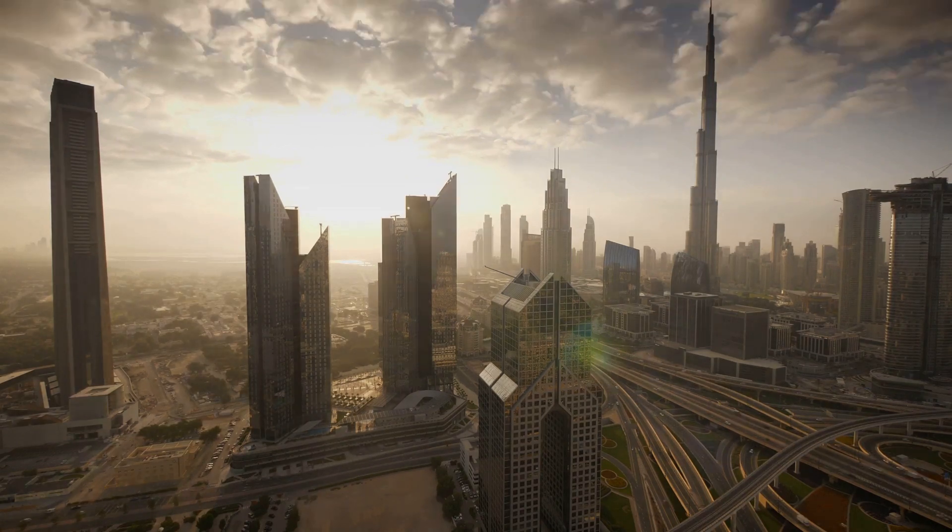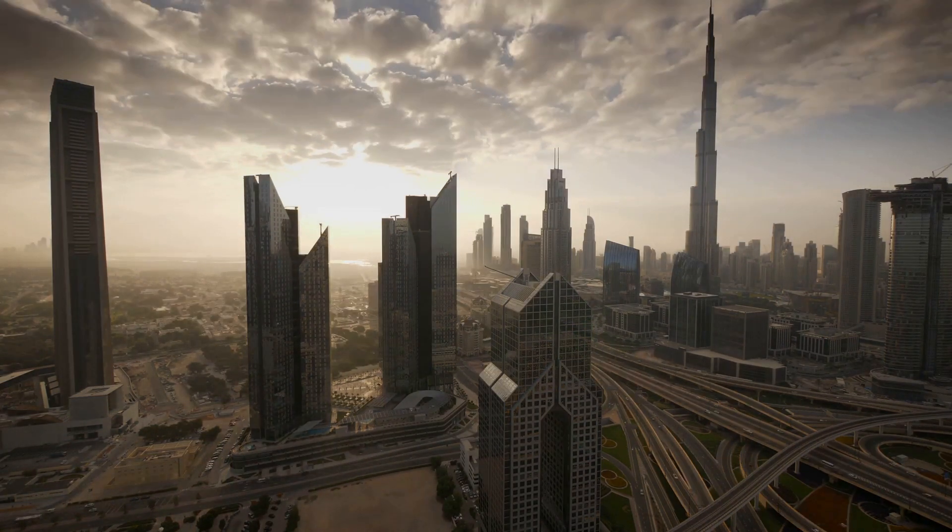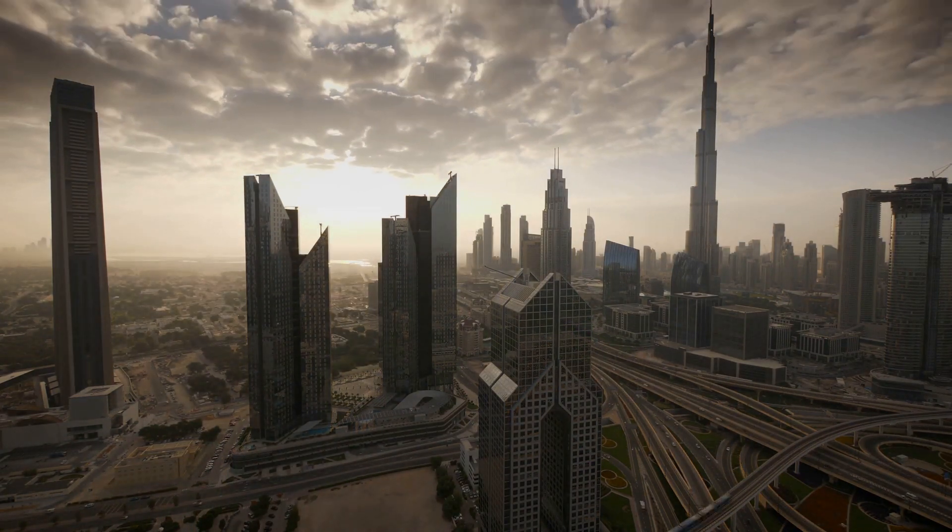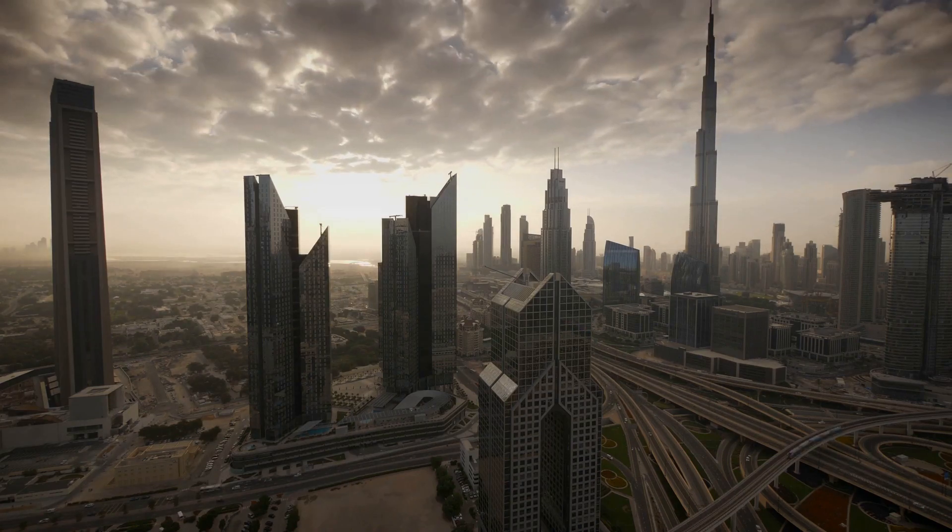So as we stand on the precipice of this new era, we must ask ourselves, how will we farm the future?